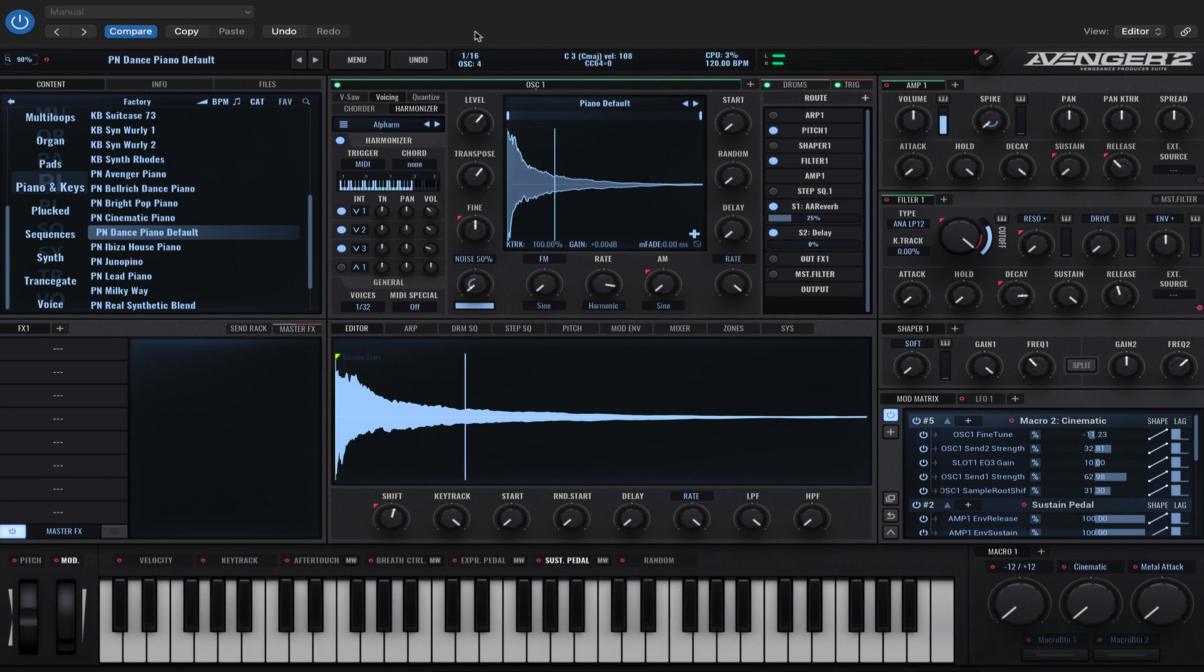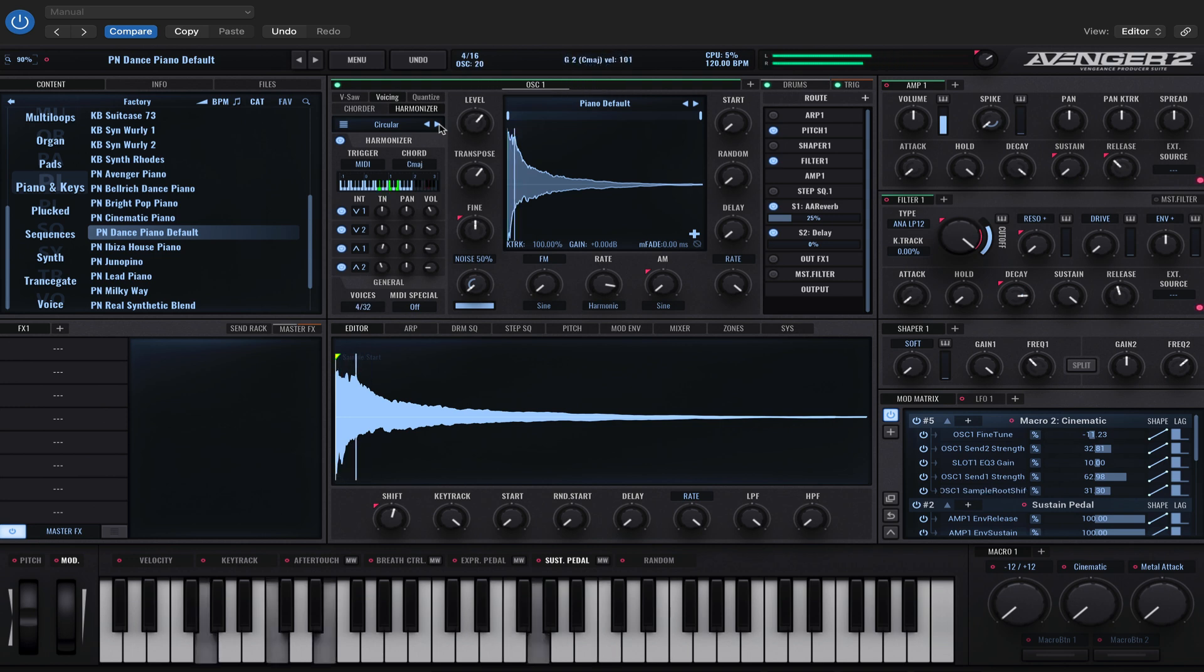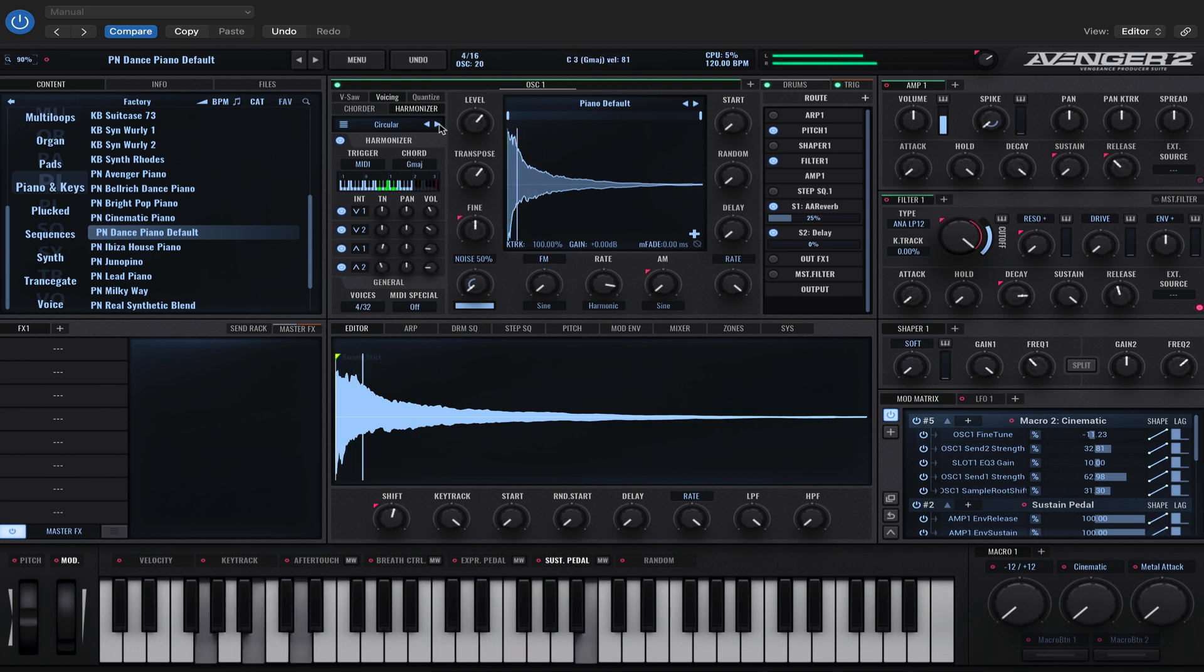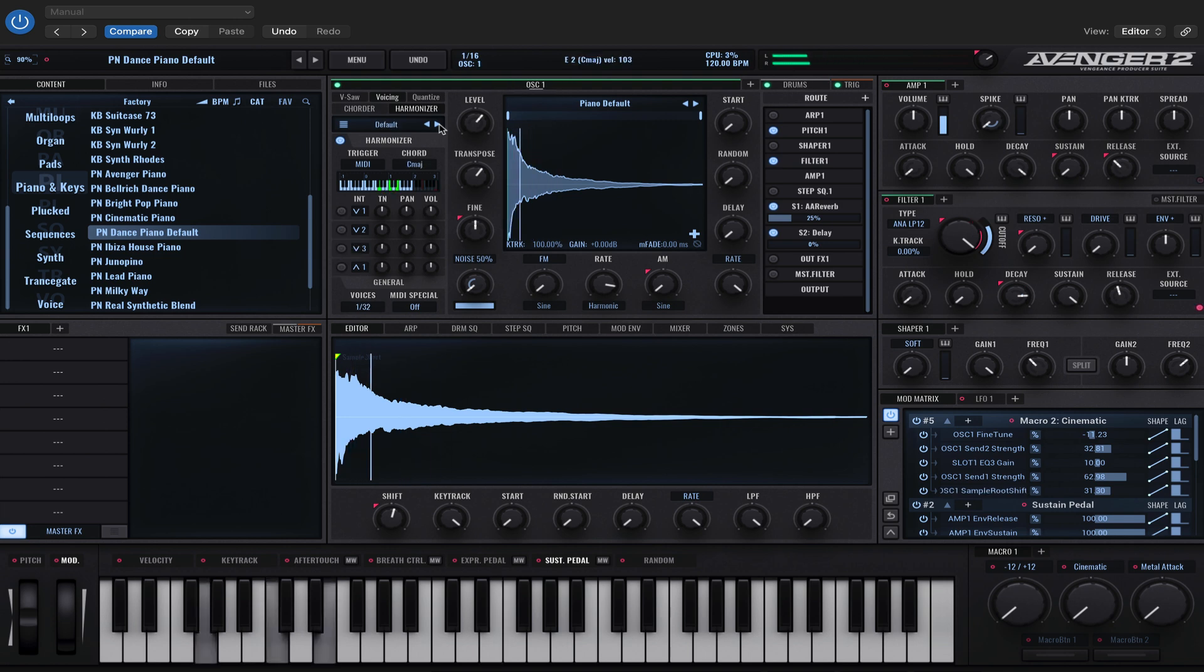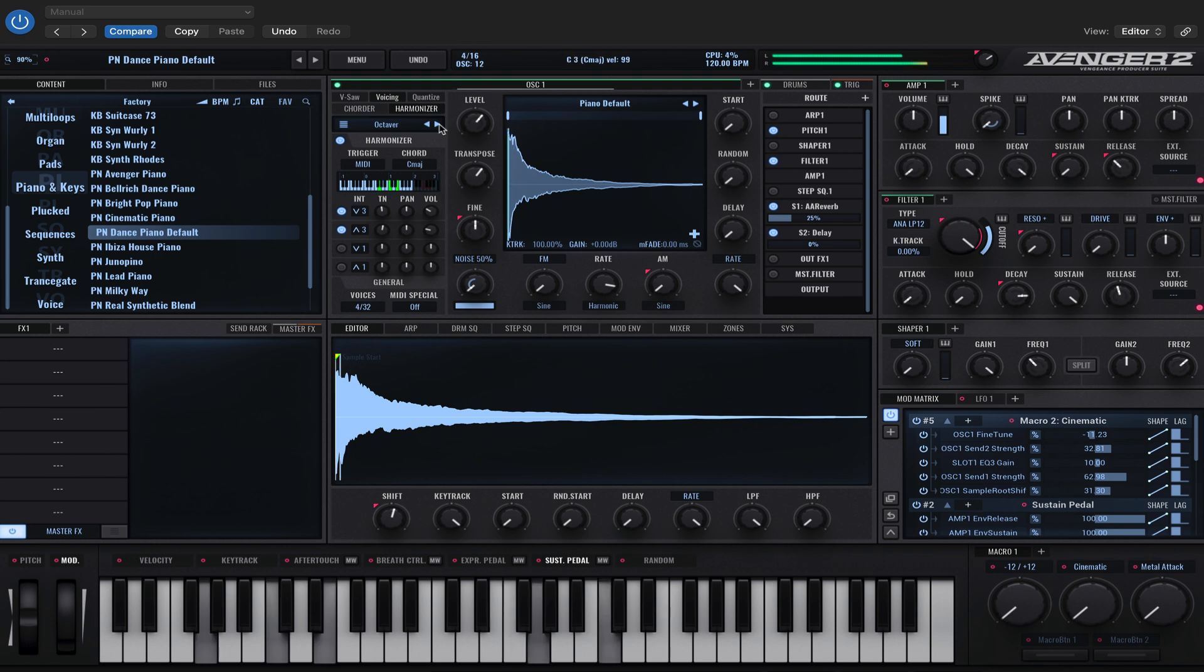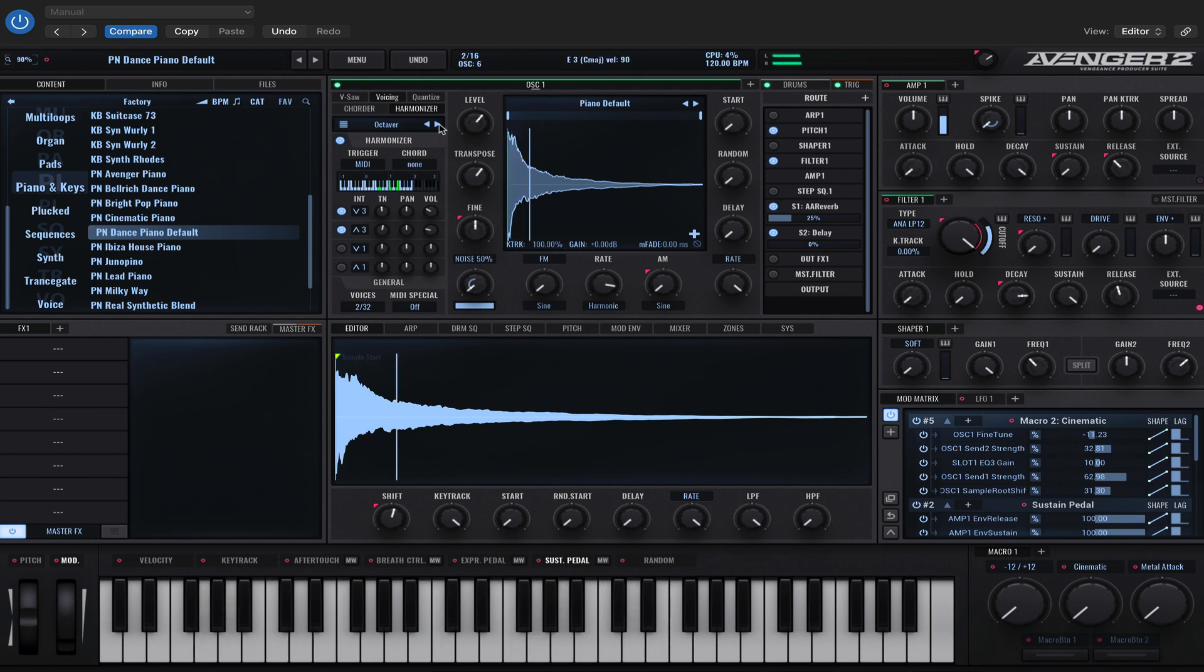And there's loads of different presets. We've got one called Circular. We've got just the default one, which is nothing. Octaver. That adds a high and low version of the note.